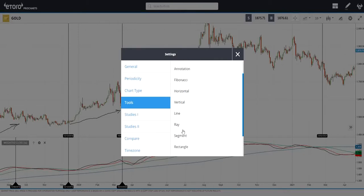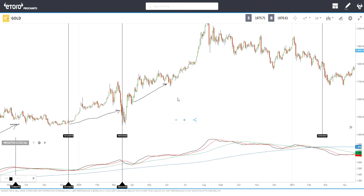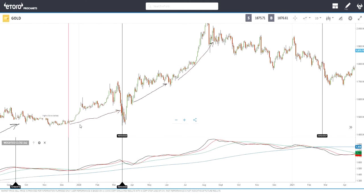Then another buy signal appears here, and we go up from there very nicely. We follow the trend, open a few trades, and keep gaining.